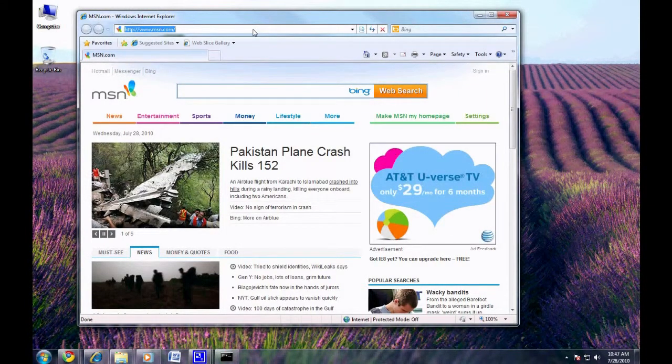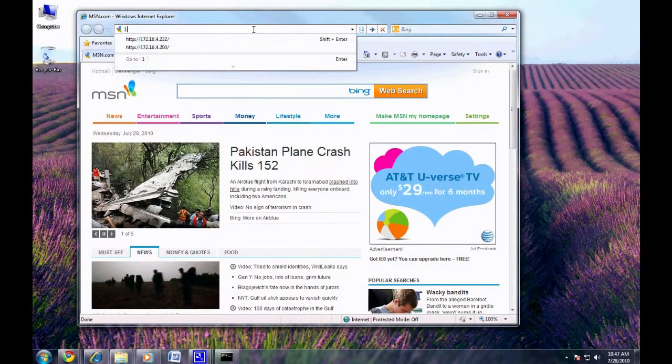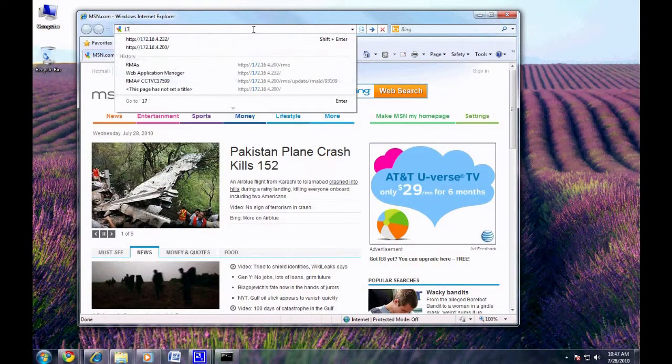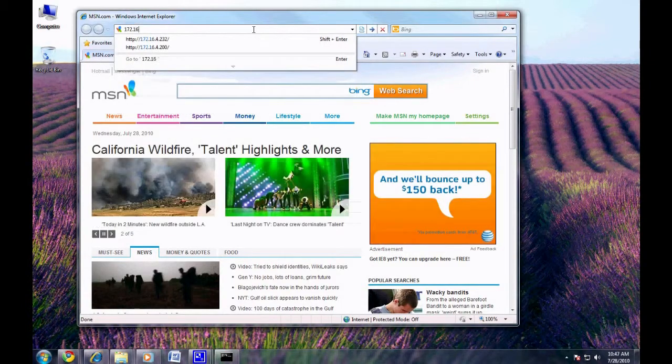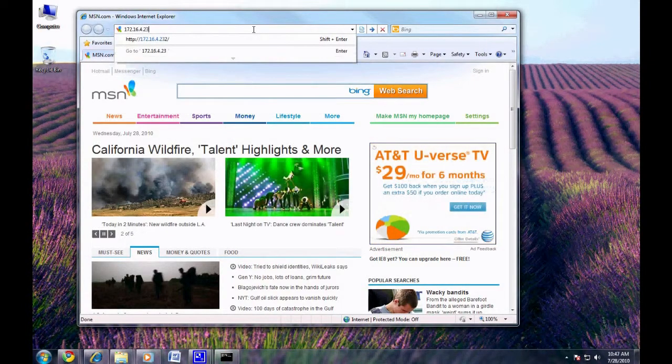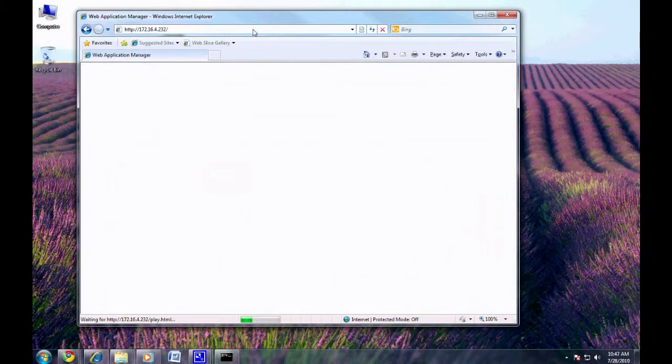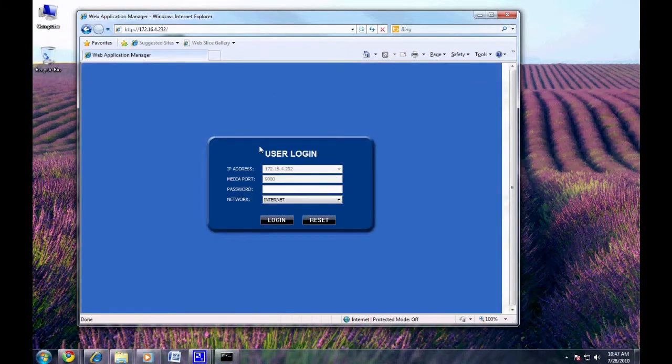You will be greeted with your login information. Once there, type in your password and you will now have access to your DVR from any computer on your local network.